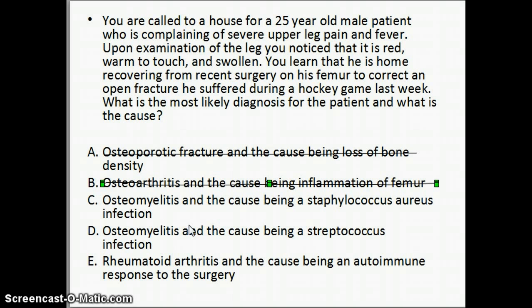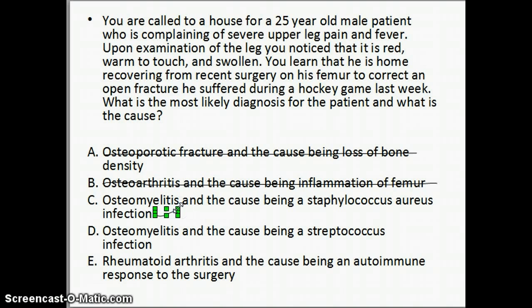The next one is osteomyelitis, which is a bone infection caused by Staphylococcus aureus bacteria. That is the correct answer in this case because of the swelling, the fever, the pain, and the warmth that the patient experienced. All those indicate some form of infection.